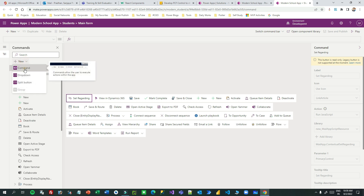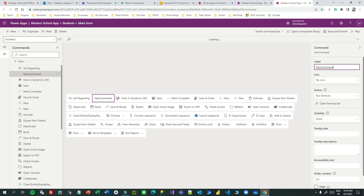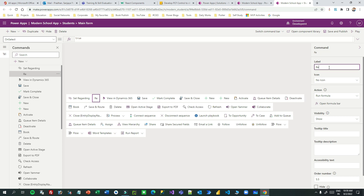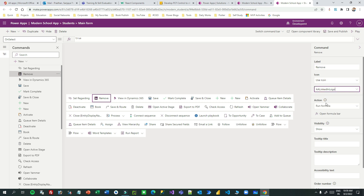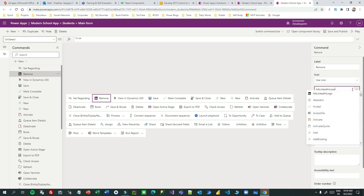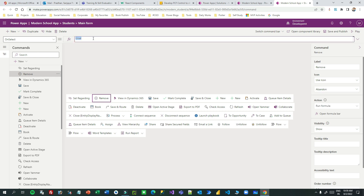Let me add a command button. Click on 'New Command' and the command will be added in the command bar. I can give it a name — let's say 'Remove'. And I want to use an icon; let's say 'abandon' for example, like a remove icon. Now here I can write the Power Fx.